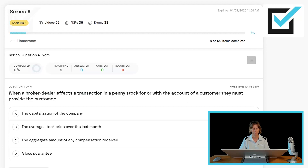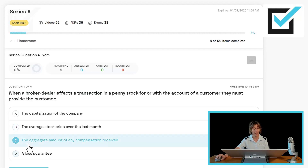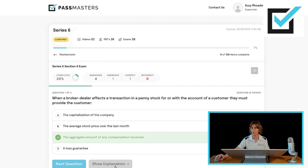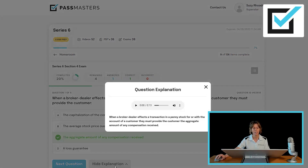When a broker-dealer affects a transaction in a penny stock for or with the account of a customer, they must provide the customer the capitalization of the company, the average stock price over the last month, the aggregate amount of any compensation received, or a loss guarantee. That's not allowed — they must disclose the aggregate amount of any compensation received. You click what you believe is the correct answer, you get the green checkmark if it is right, click 'Show Explanation' and you can read the rationale. You can also listen — all of our questions have audio explanations for you.